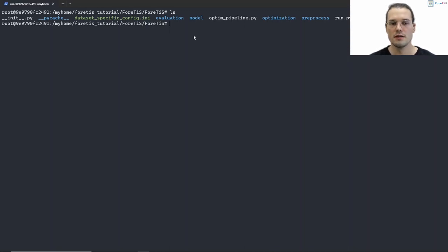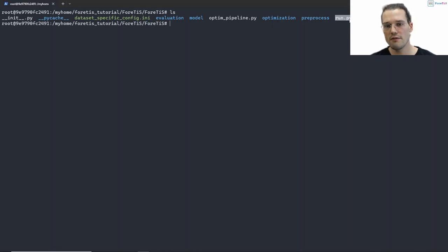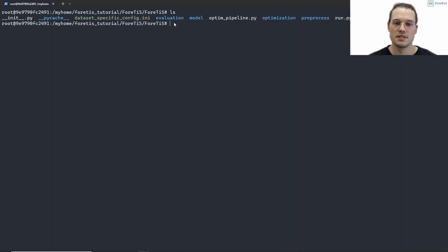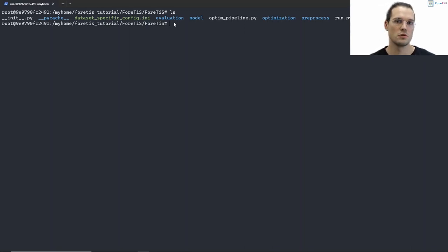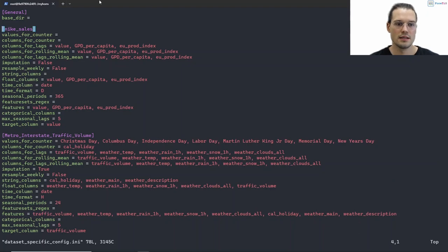When we are in this container and in our Fortis folder, and we look at what's inside with ls, we can see our two important files: on one hand the run.py file which we will execute soon, and on the other hand the dataset-specific config file. In this config file — which you may recognize from the code walkthrough video — we set specific characteristic values. Let's have a look at it with vim datasetspecificconfig.ini. There we see the name of the dataset we want to use.